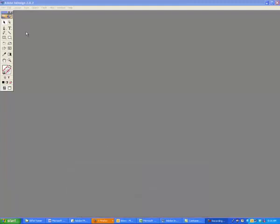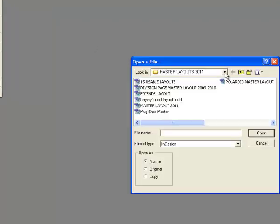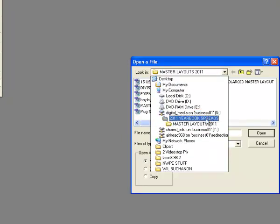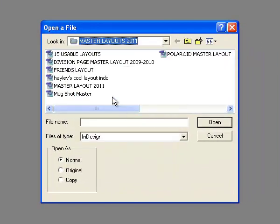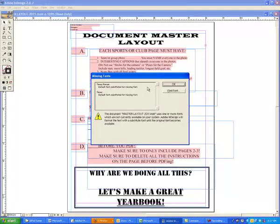First, you'll always want to open up the master layouts, which is located in digital media 2011 yearbook spreads, which may change to 2012 or 2013 or 2014. And then there are master layouts 2011. Once you get into that folder, open up the master layout 2011.